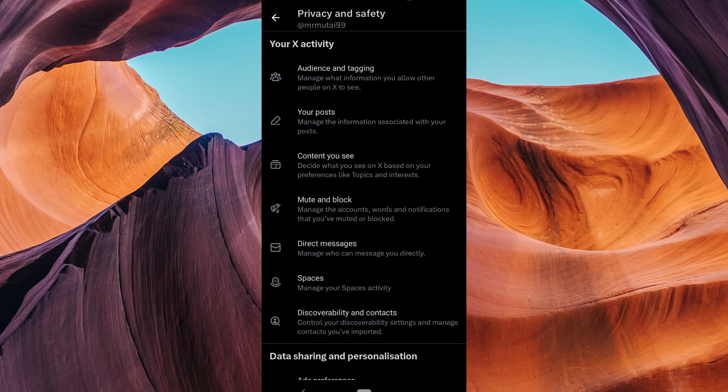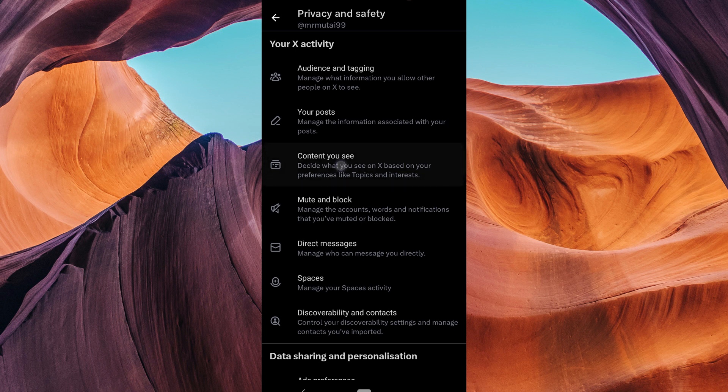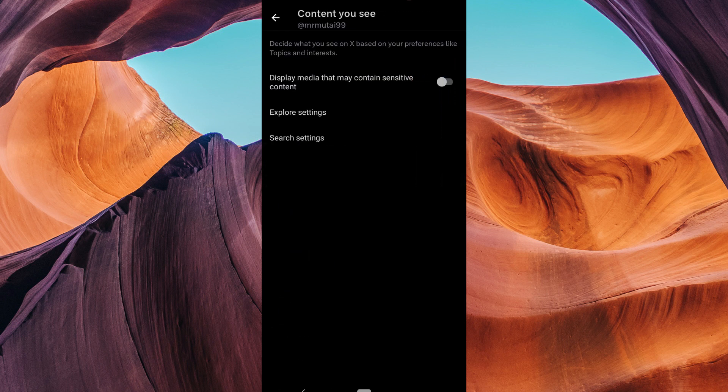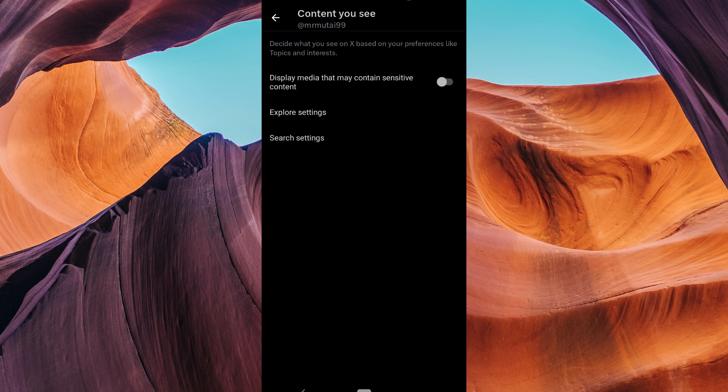Under Privacy and Safety, you'll find content you see. Click on this option. Here, you'll see various content filters you can customize.